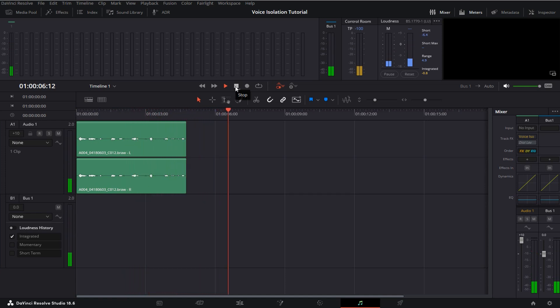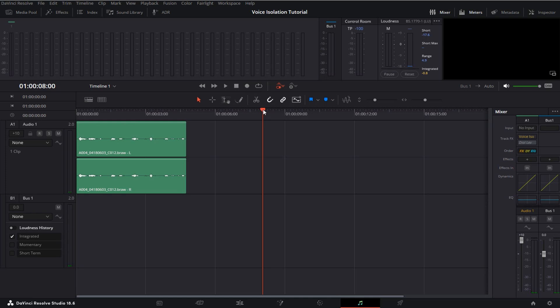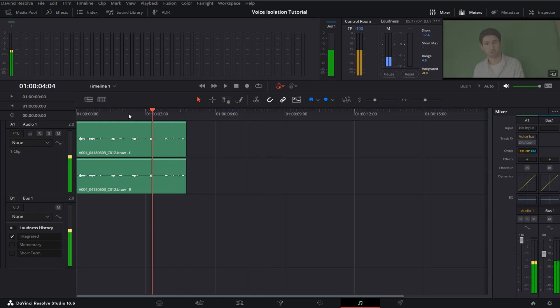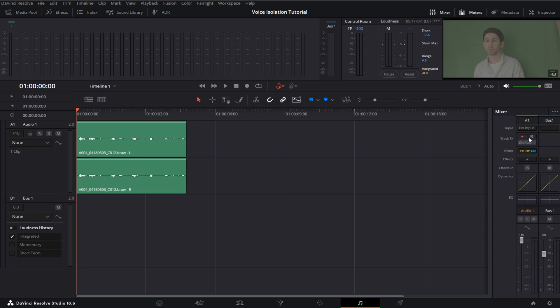There is no background noise anymore and that's how you get perfect audio in DaVinci Resolve with this voice isolation setting here.